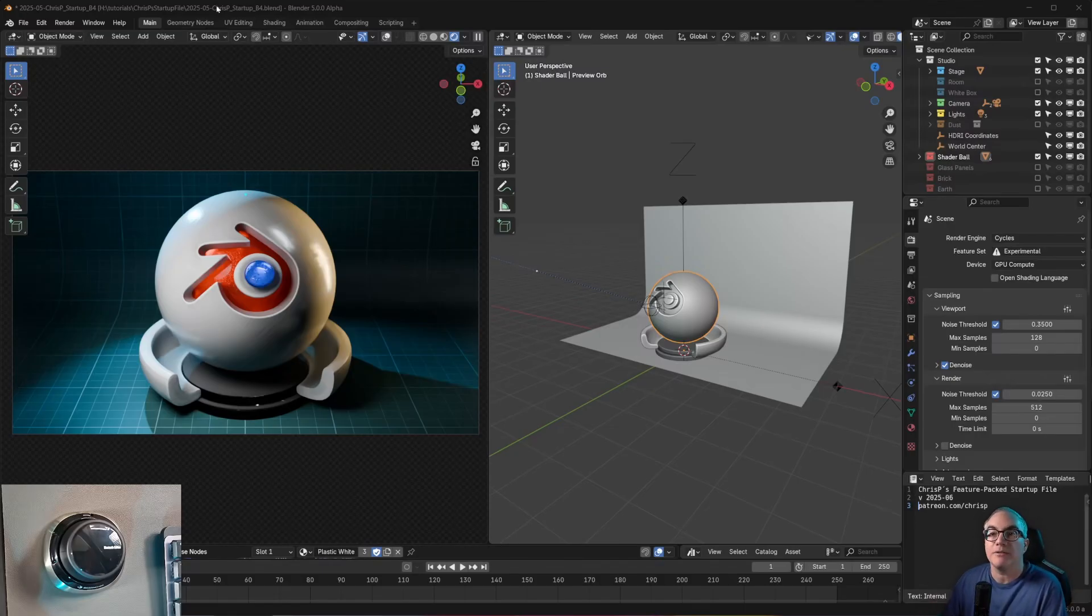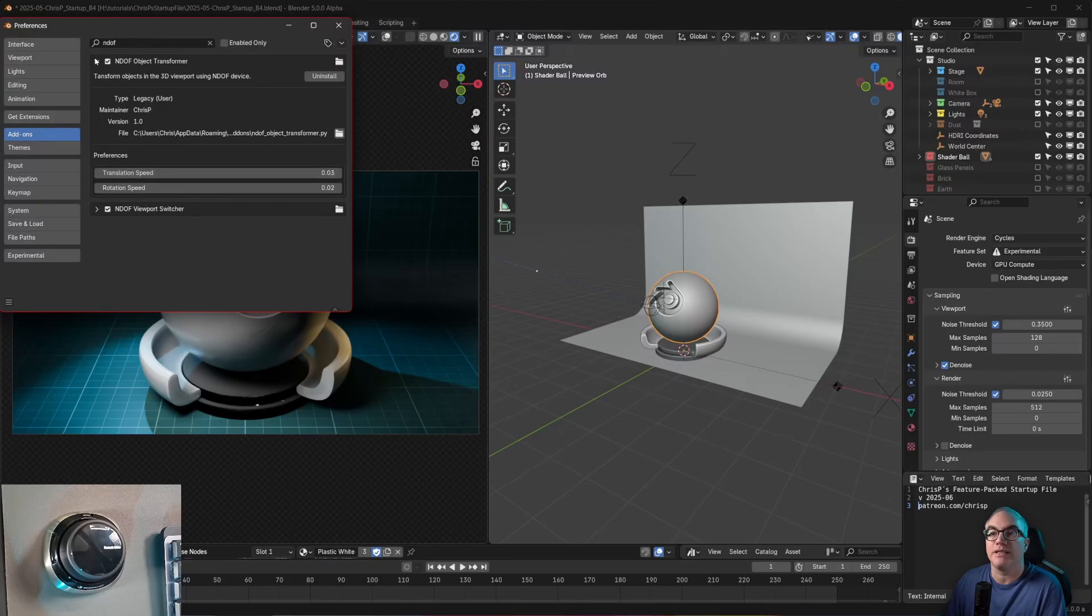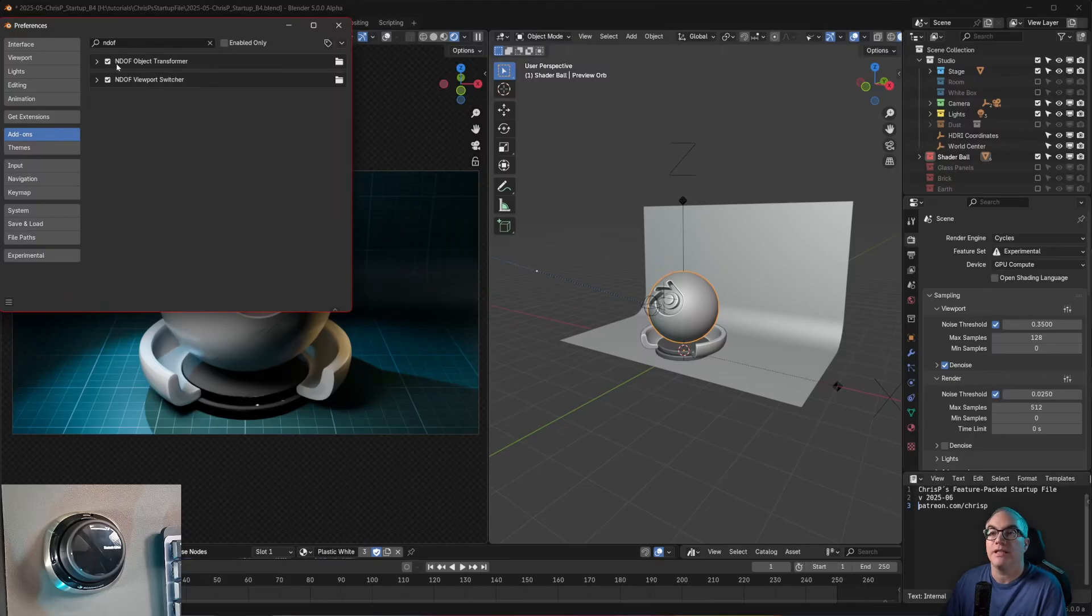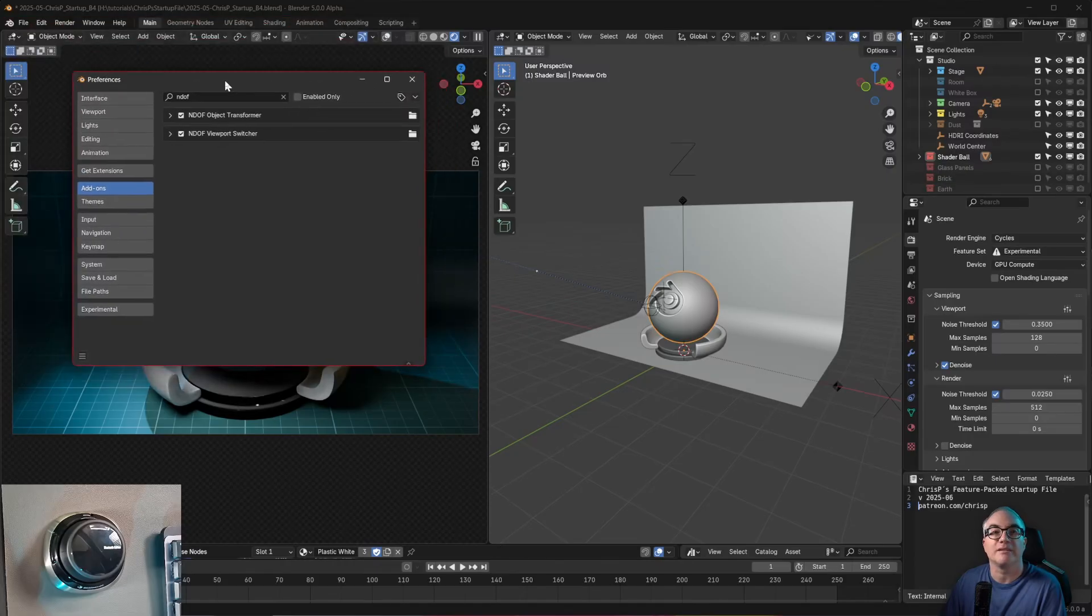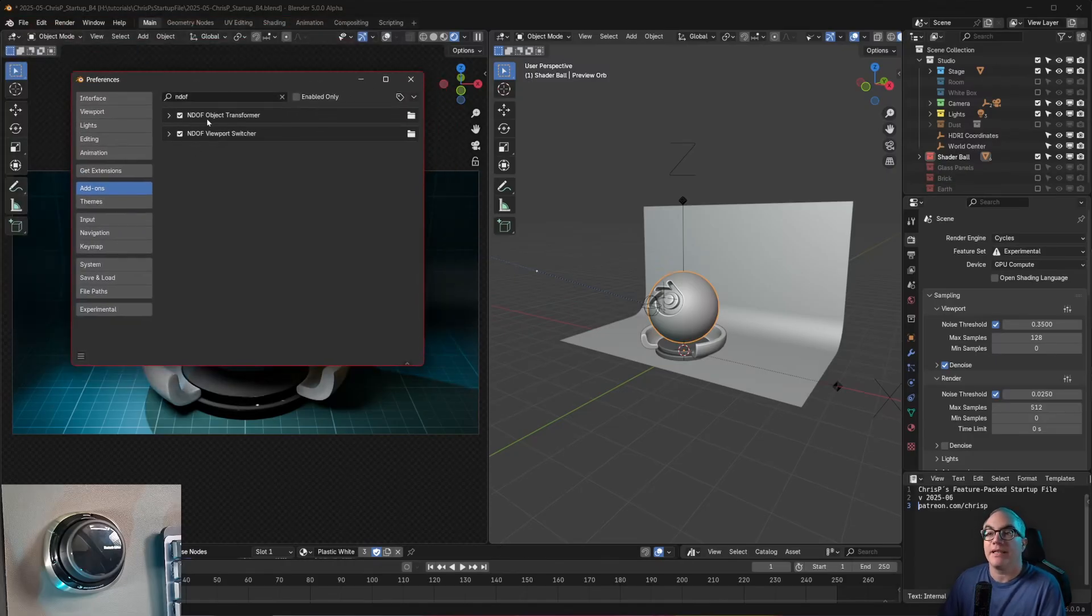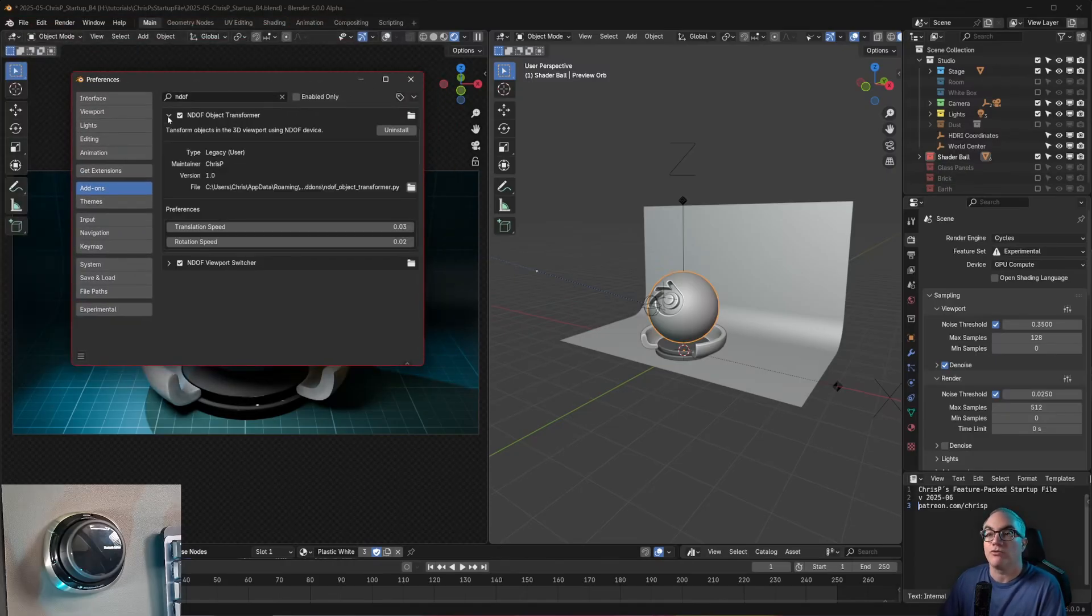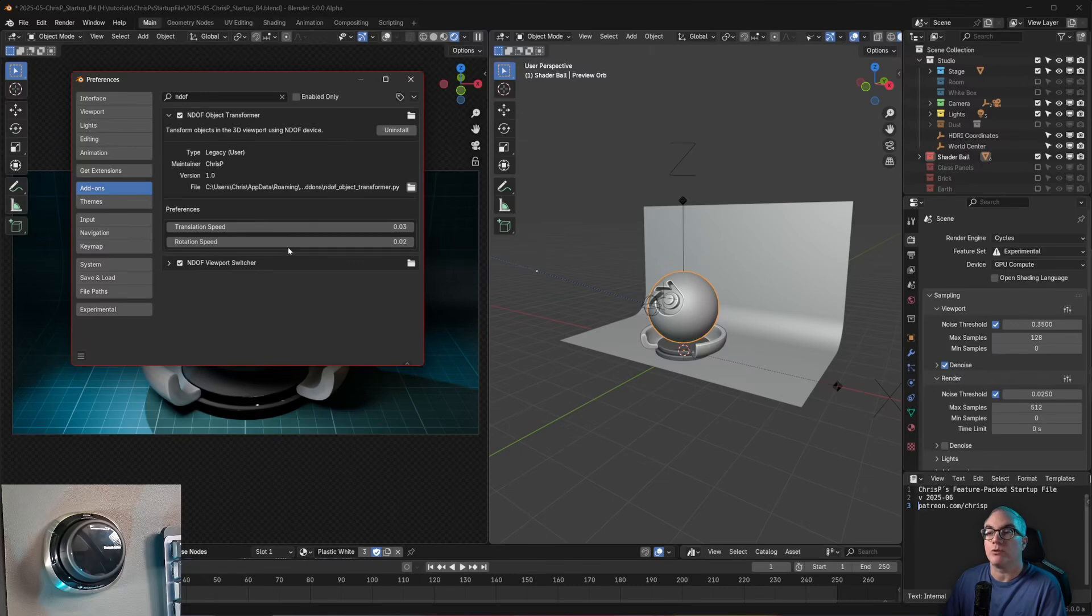My add-on, you can see here, it is already installed. It is now called NDOF object transformer. So this is the old one from the other video and the other add-on. And the object transformer also has preferences. It has a translation speed and a rotation speed.